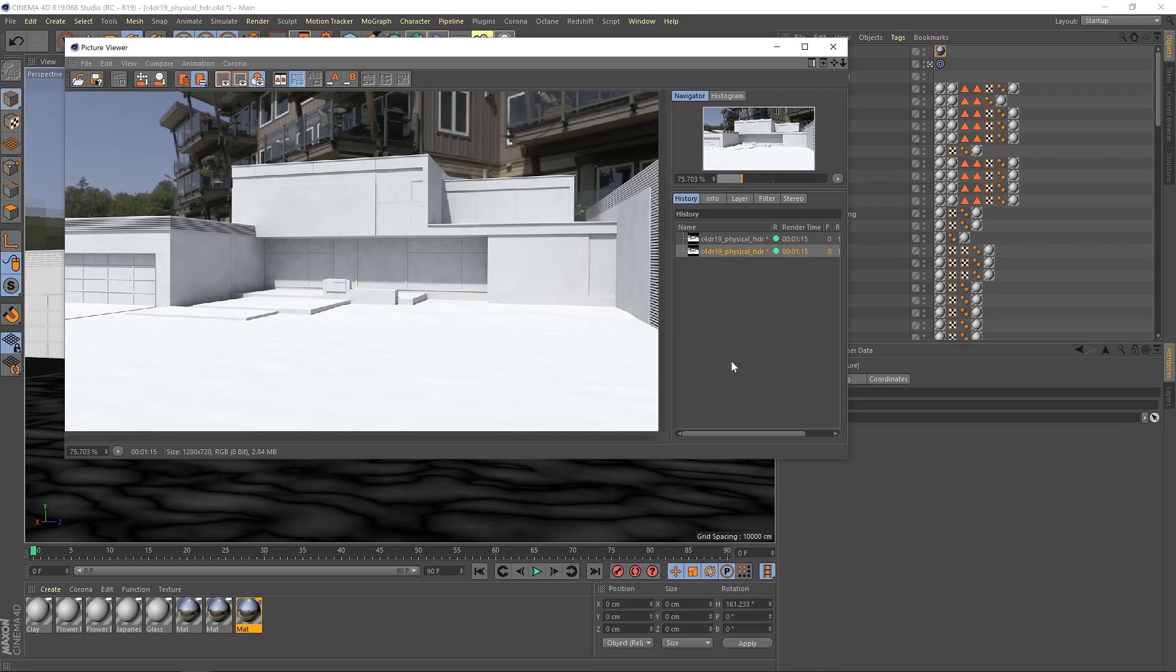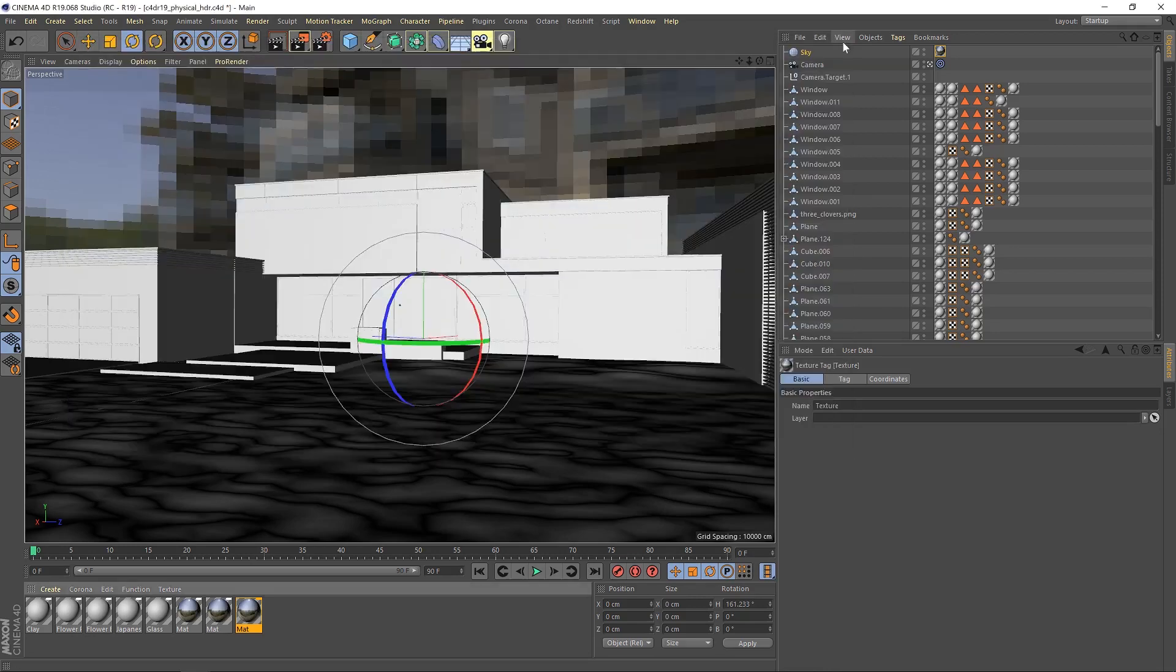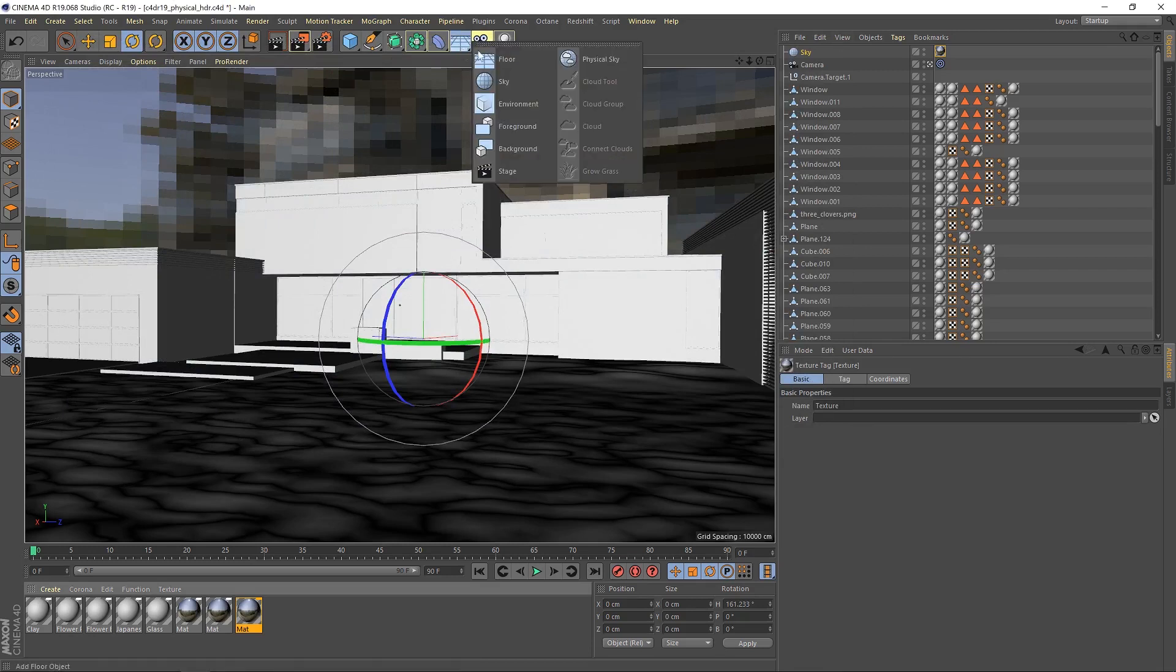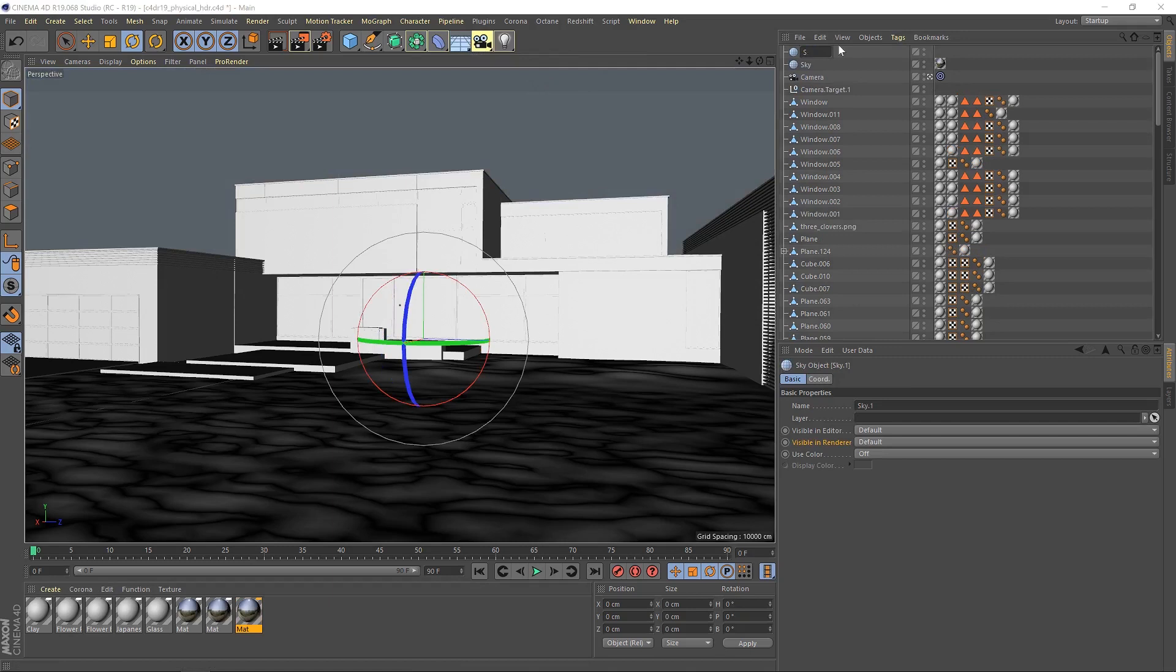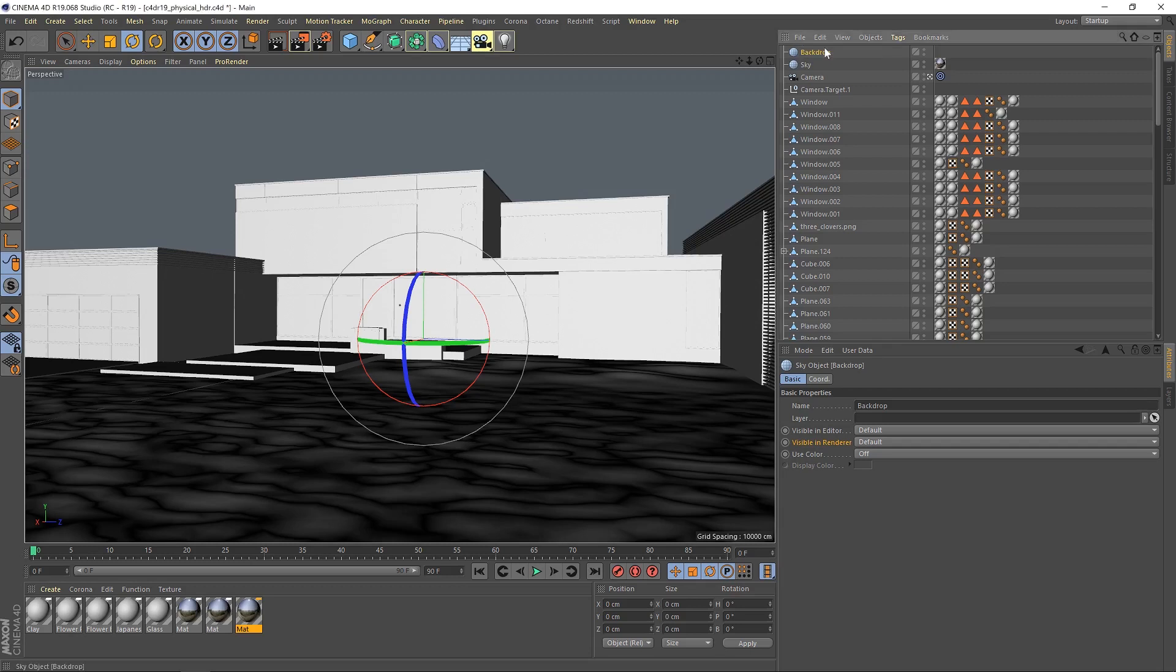The two problems we do have is one, the background now looks blurry, and two, it's not the background that we want anyway. So let's get to fixing that. What I'm going to do is add in another sky, and I'll just give this a more meaningful name. We'll call this Backdrop, and we'll call this Lighting.